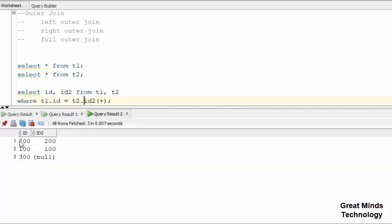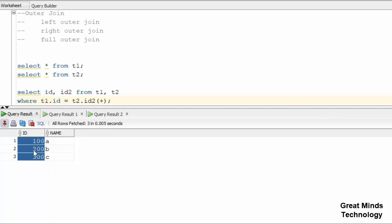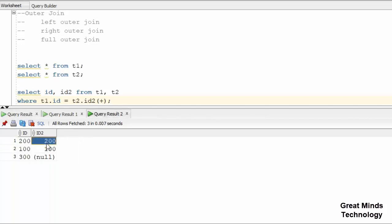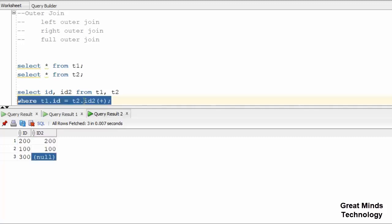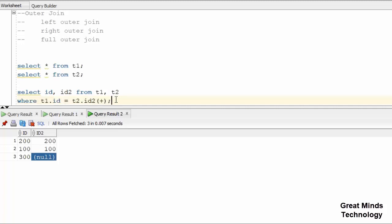You can see here 100, 200, 300 — full data from T1. On the right side, match records: 100, 200, 100, 300. You can see there is no null return. So that is how left outer works. Next is right outer.